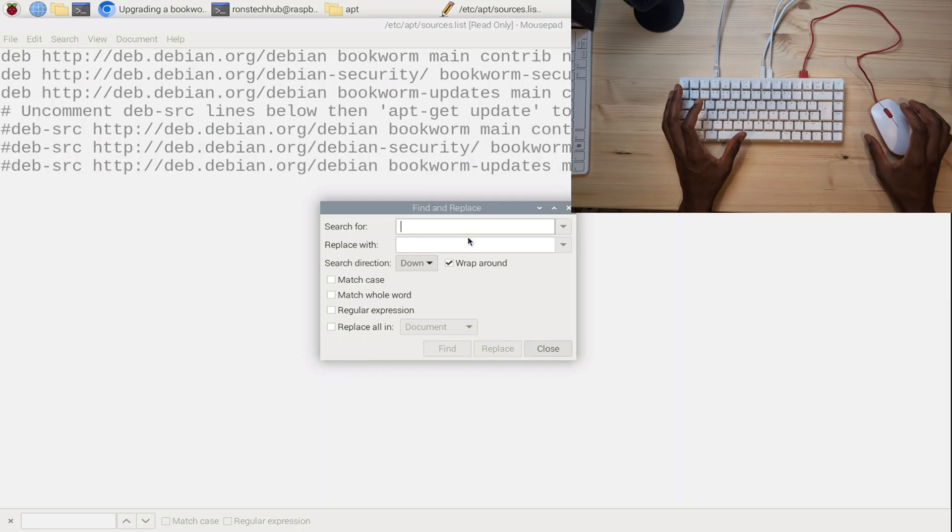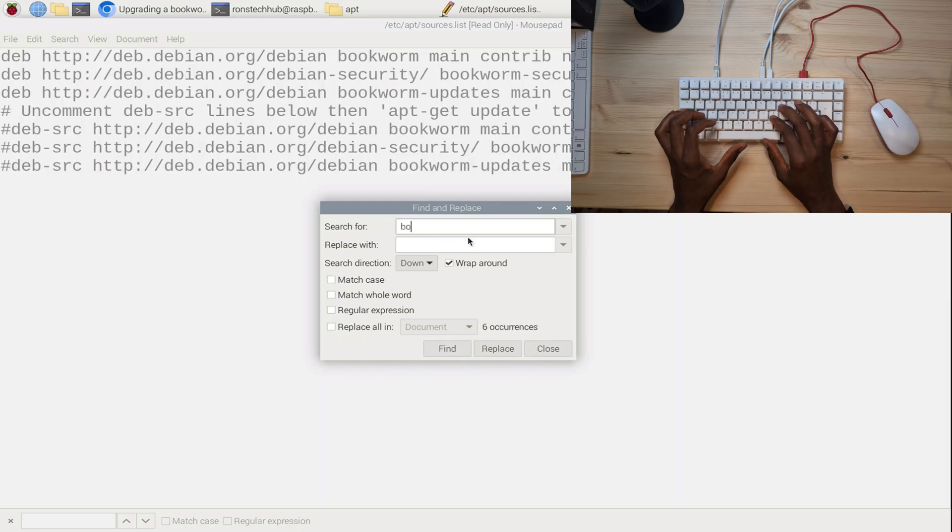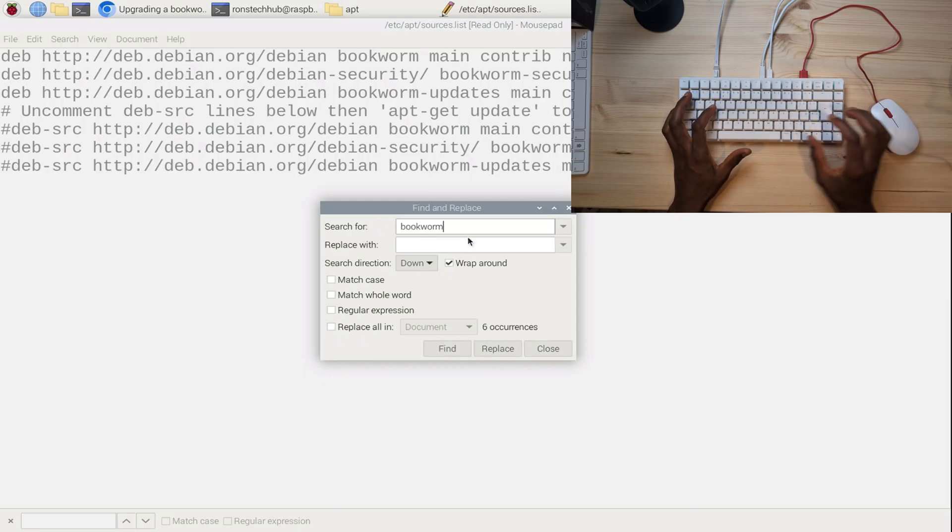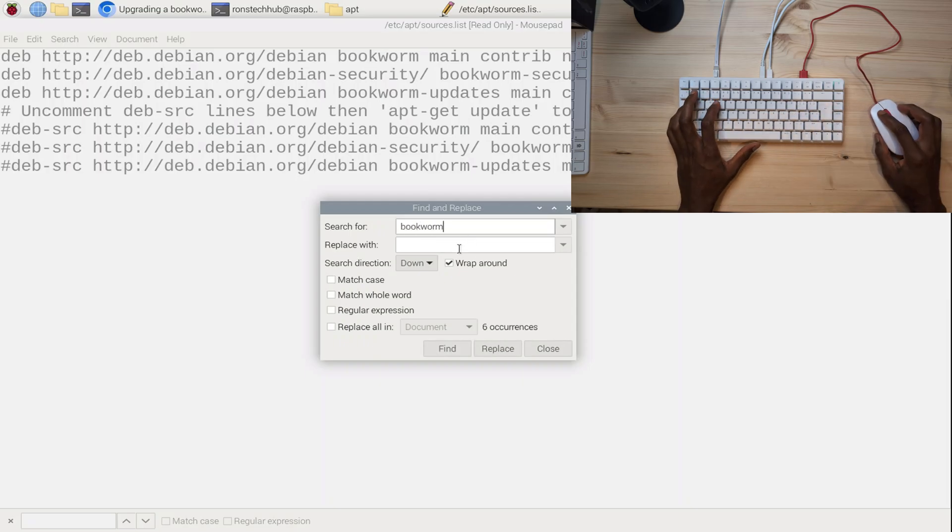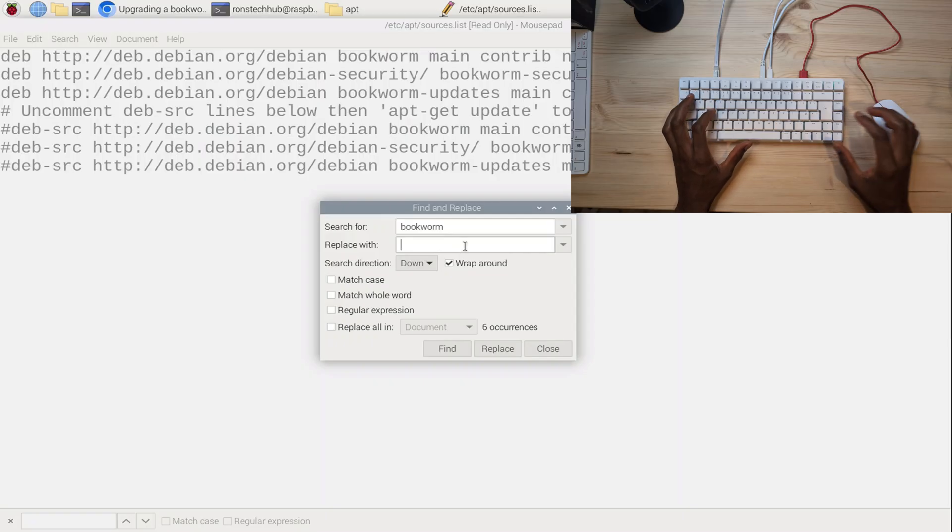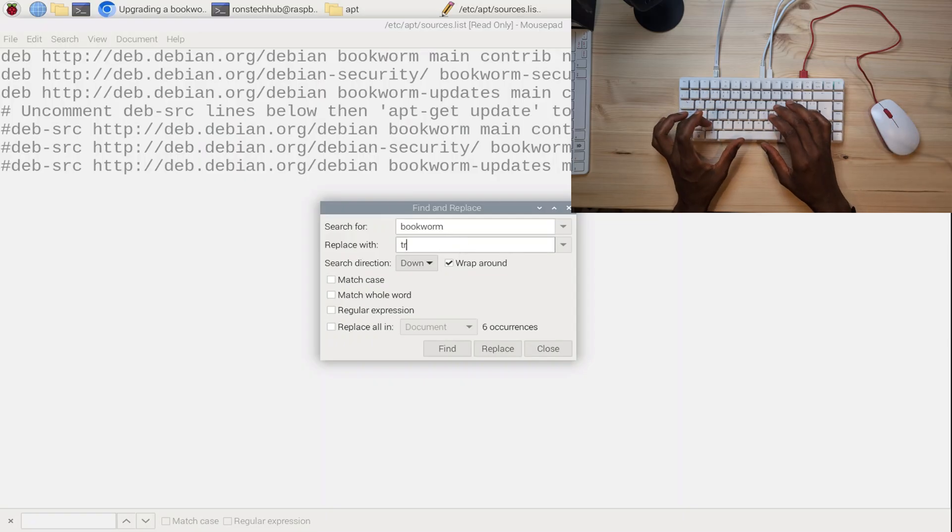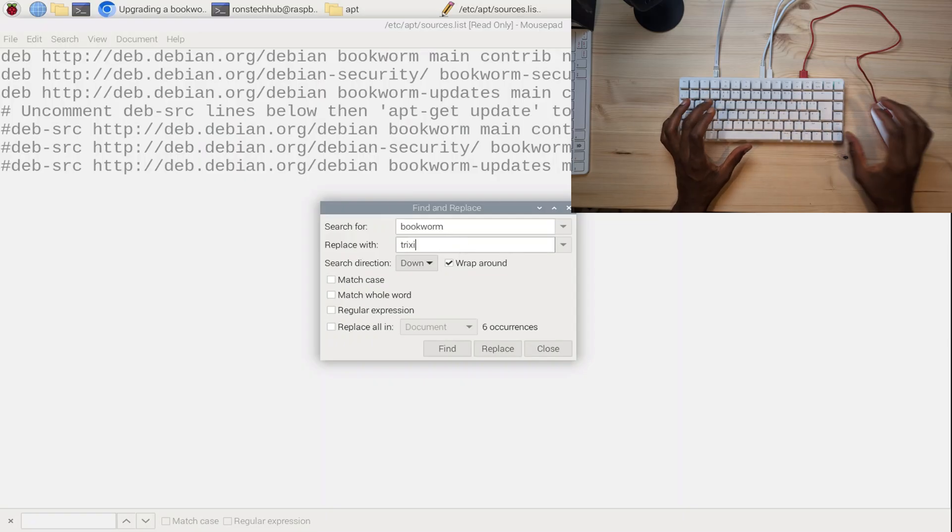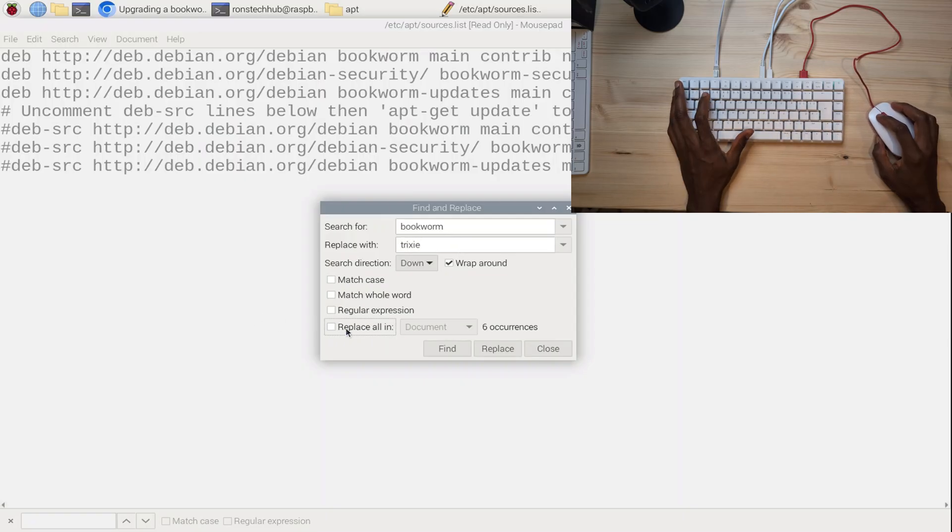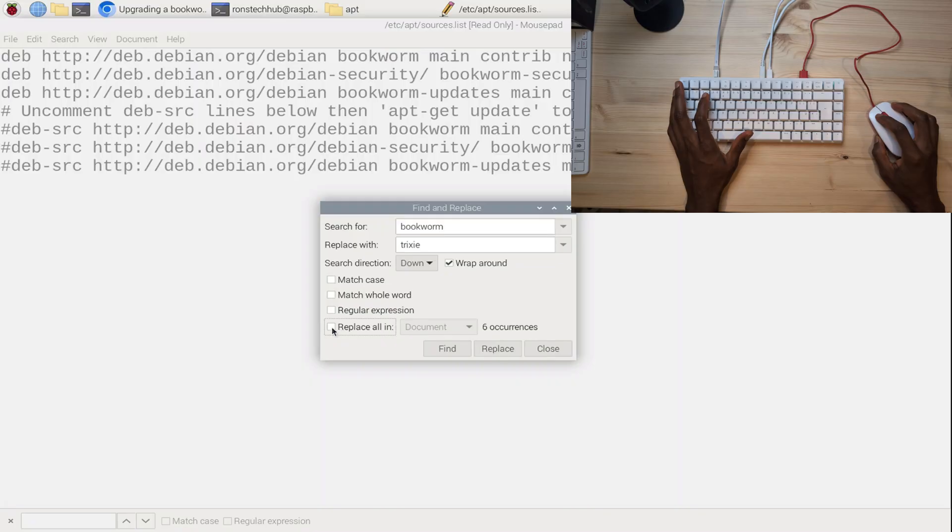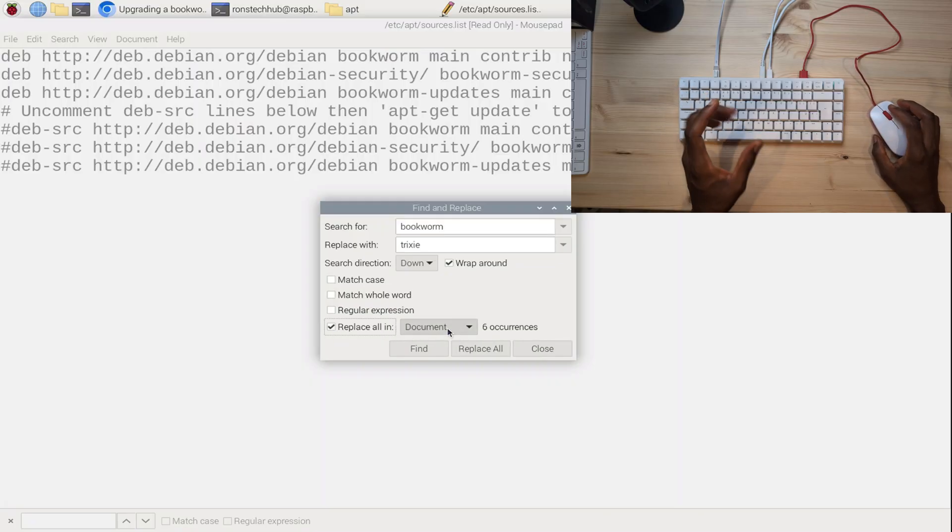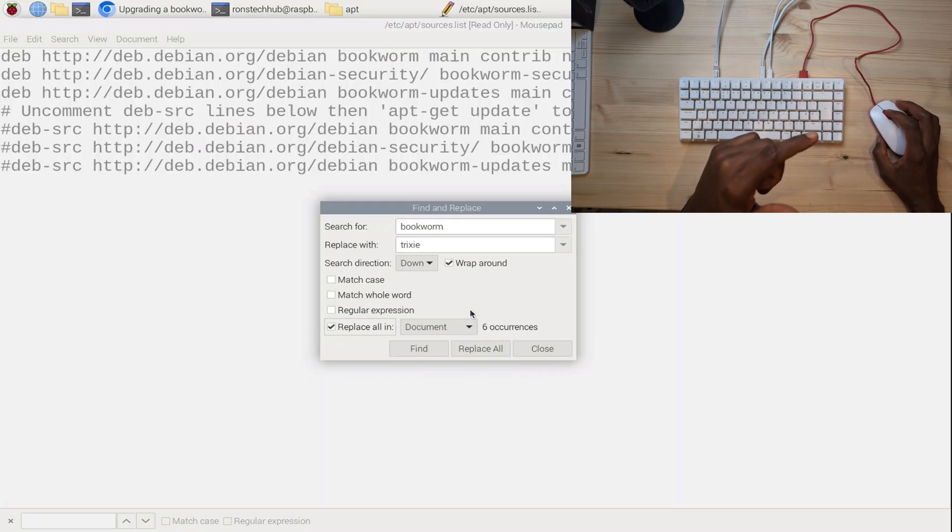I'm simply going to type 'bookworm' in the first box and in the second box I'm going to type 'trixie'—T-R-I-X-I-E. It told me straight away that I have six occurrences of this, so I'm going to click on Replace All in document. It's going to go through and replace all the words that are bookworm to trixie.